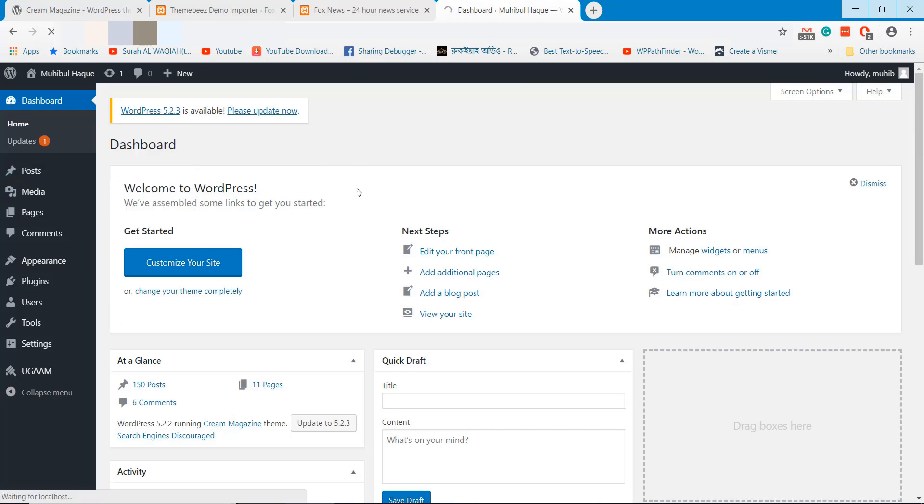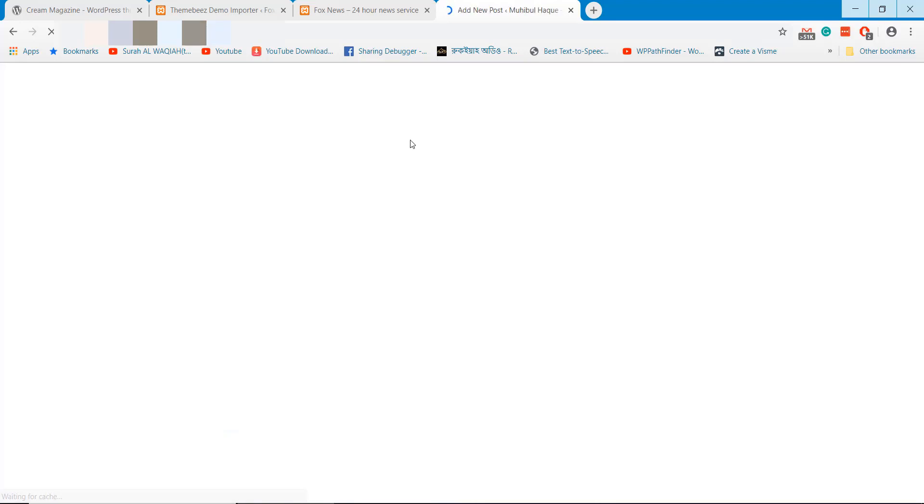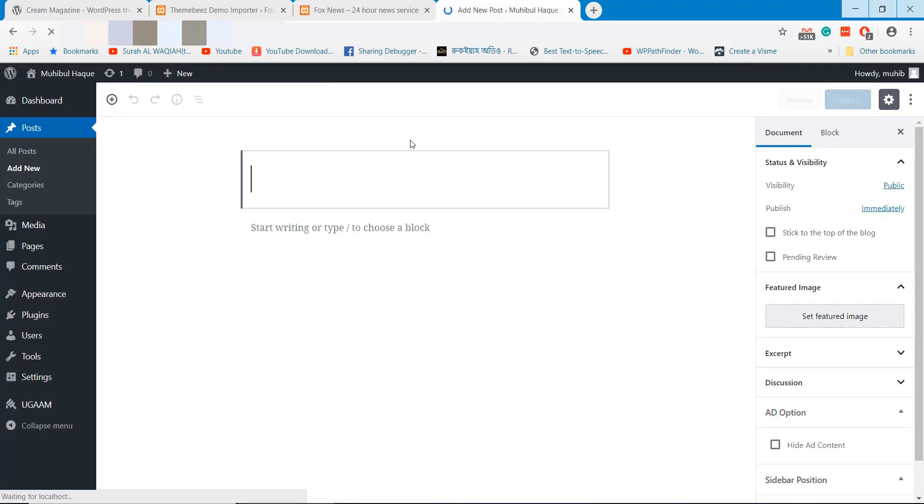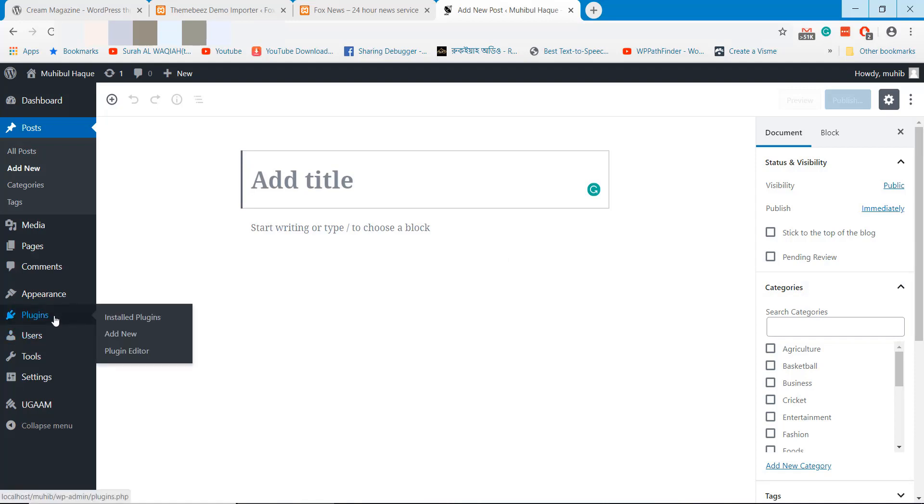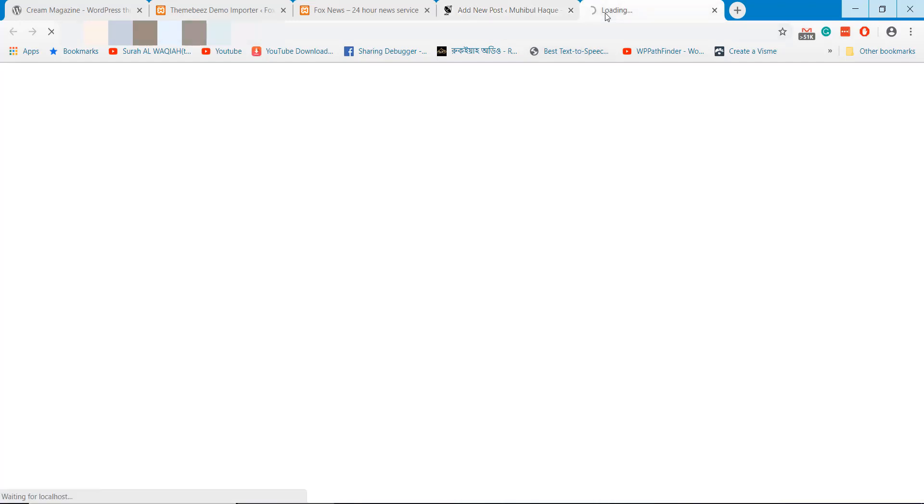This is the section where you will add new news and you can update previous news as well. This editor is a little confusing for new people. Let's install another editor that allows you to add news more conveniently.